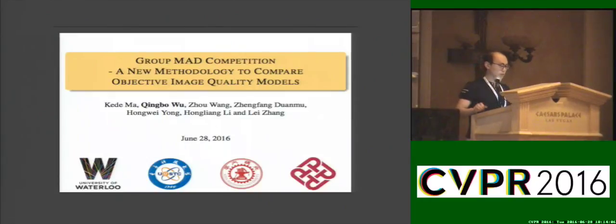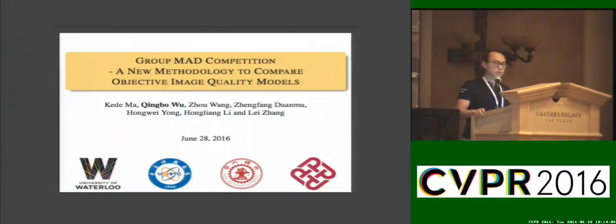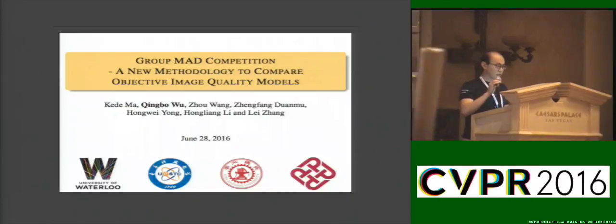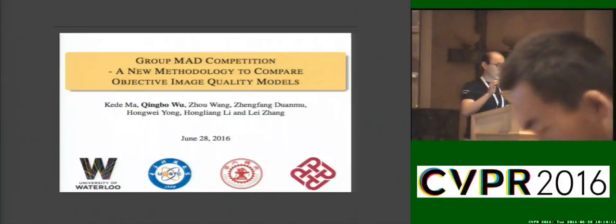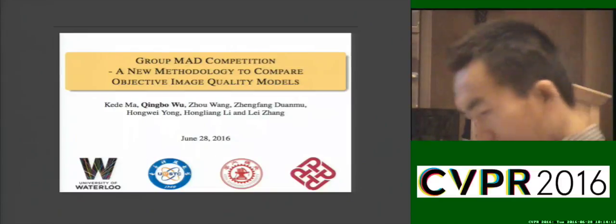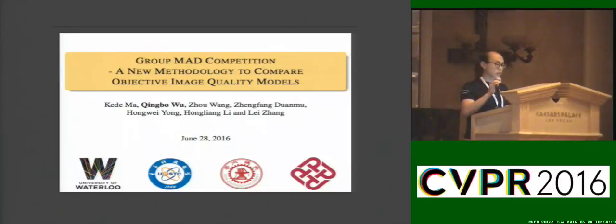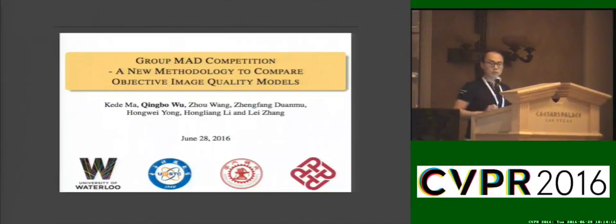Good morning everyone. I'm Ching Bo Wu from USTC. My presentation is about the GroupMAD competition, a new method to compare objective image quality models.